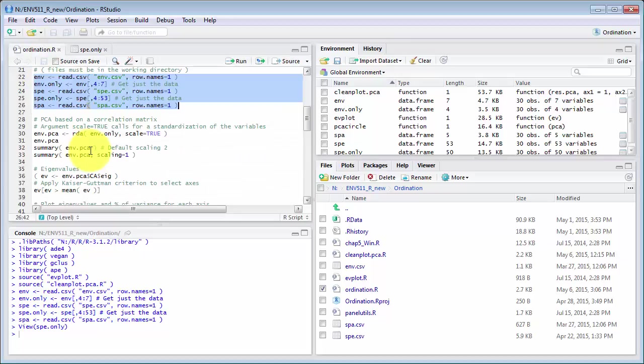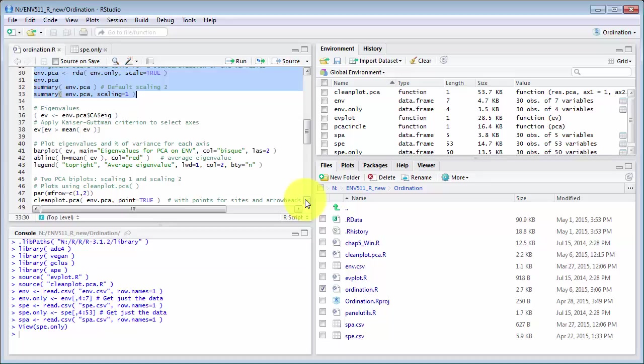Now, for environmental data, the recommendation is usually PCA. So, let's do that.